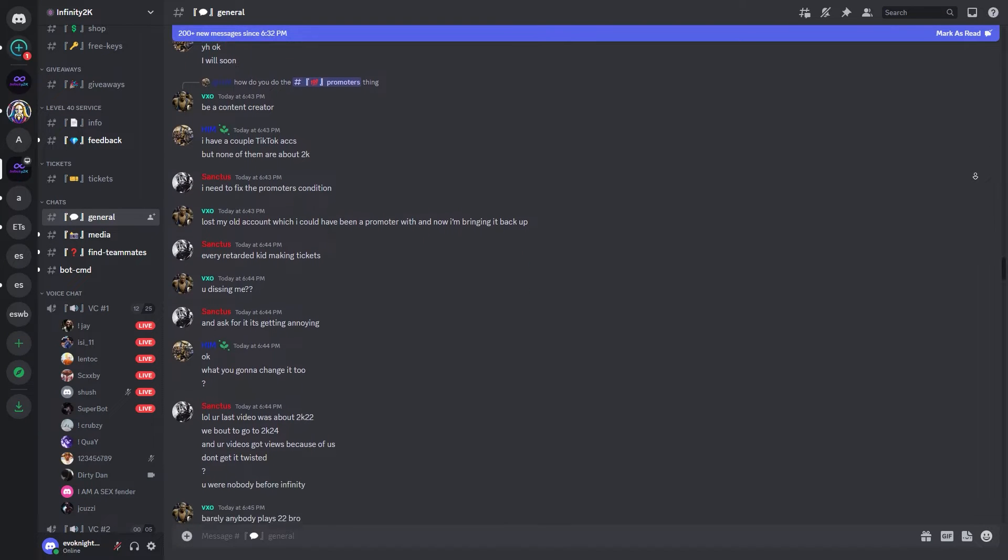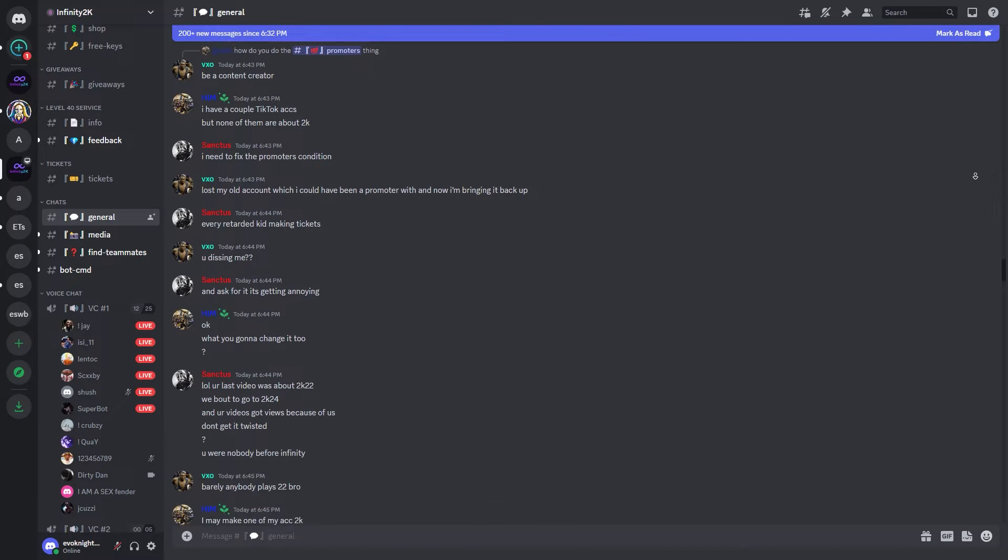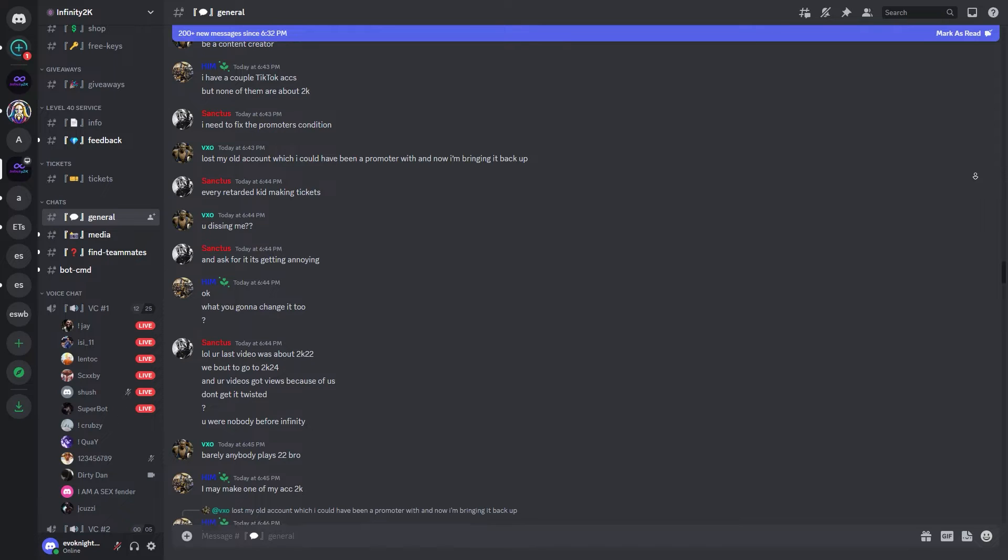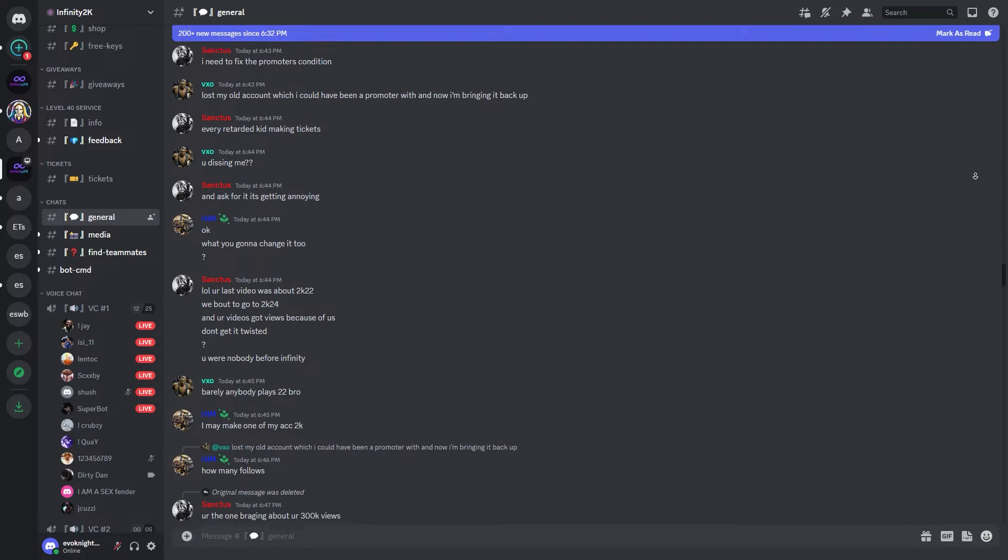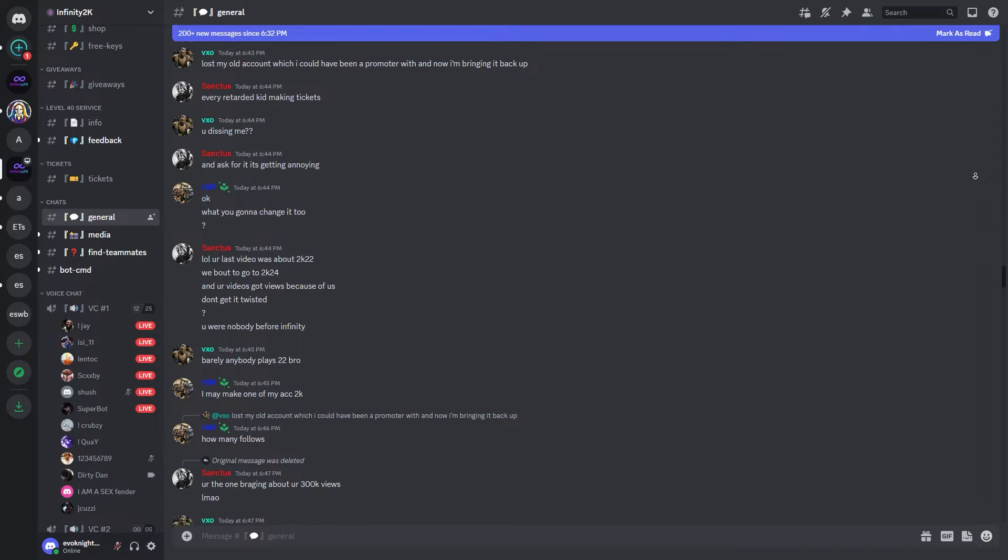Discord, a widely adopted communication platform for years now, connects gamers and communities across the globe.